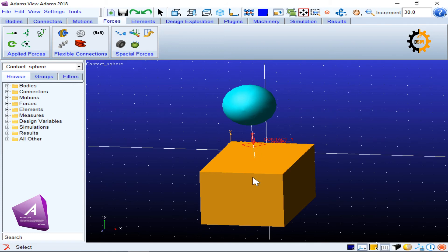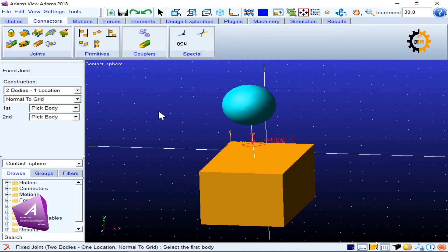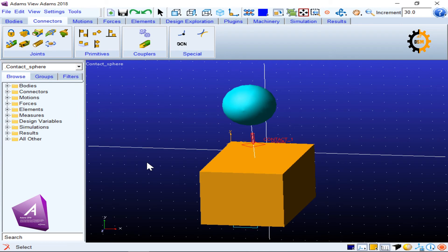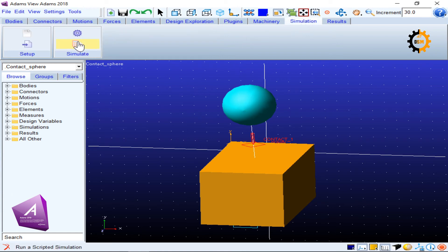If I simulate now, I haven't constrained anything so both bodies will fall under gravity. I don't want the box to fall, so I fix it to the ground using a lock joint. I lock the box so it won't fall, while the ball is free to fall under gravity onto the box. Let's go to Simulation.